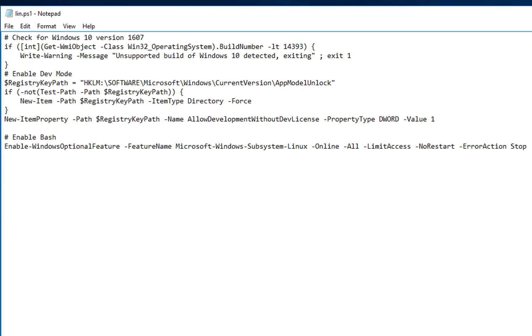So, basically, what this is doing is just modifying a registry value that will enable developer mode. So, as you can see here, and then finally, we'll execute this command, which will enable the Linux subsystem.